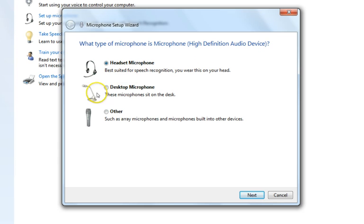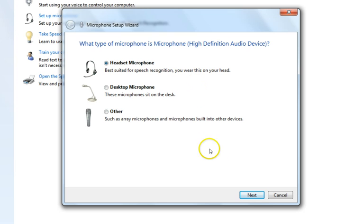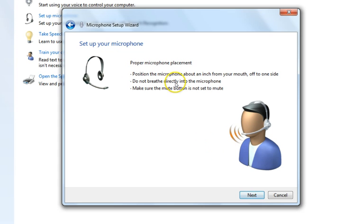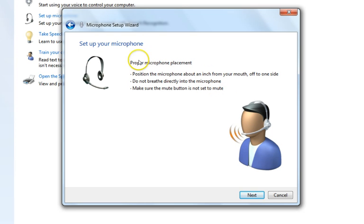Since I don't have a desktop microphone, I need to check the headset microphone option and then click Next. You can see here it gives you some points — you can read that it says to position the microphone about an inch from your mouth.